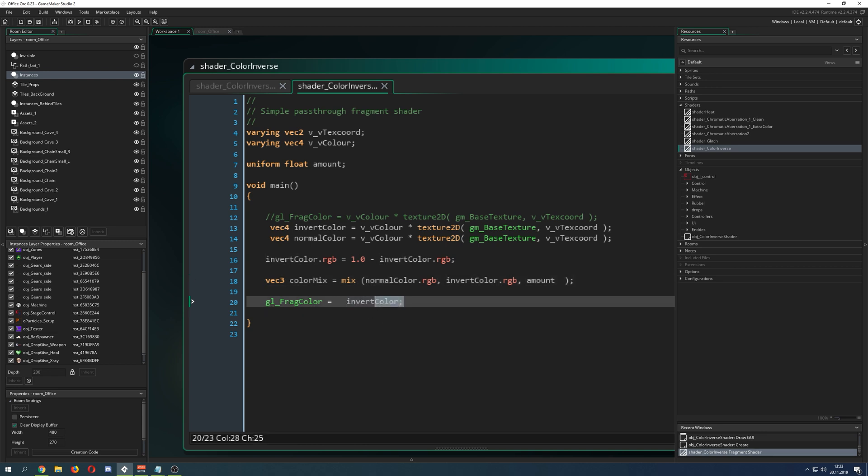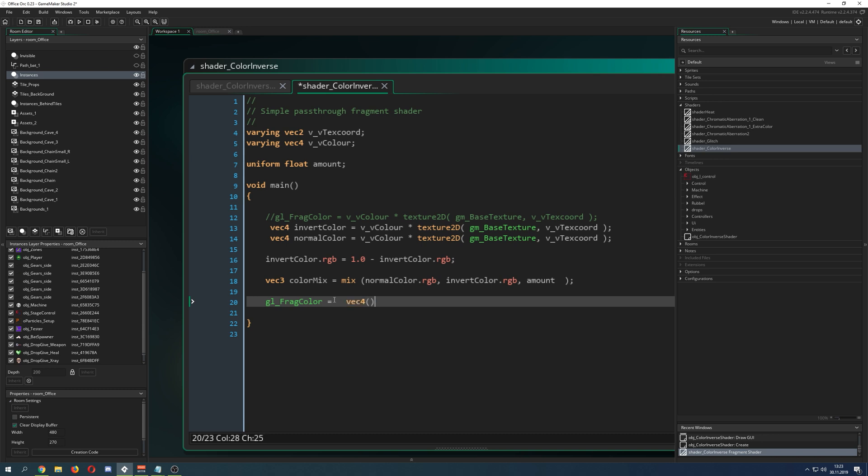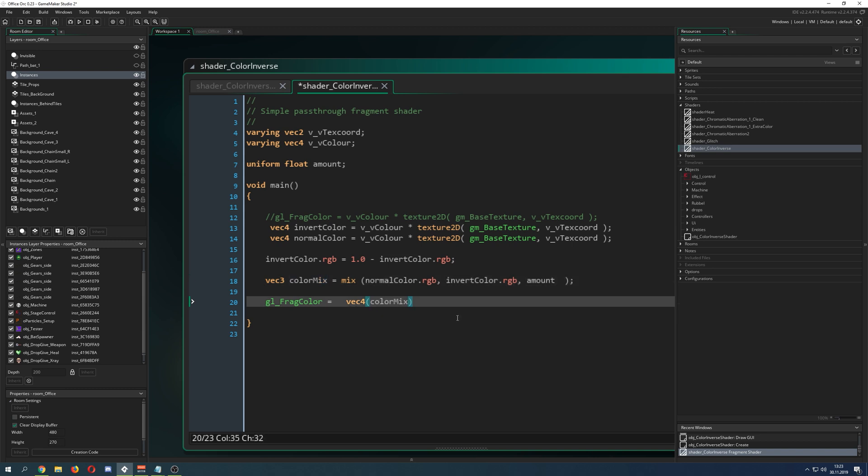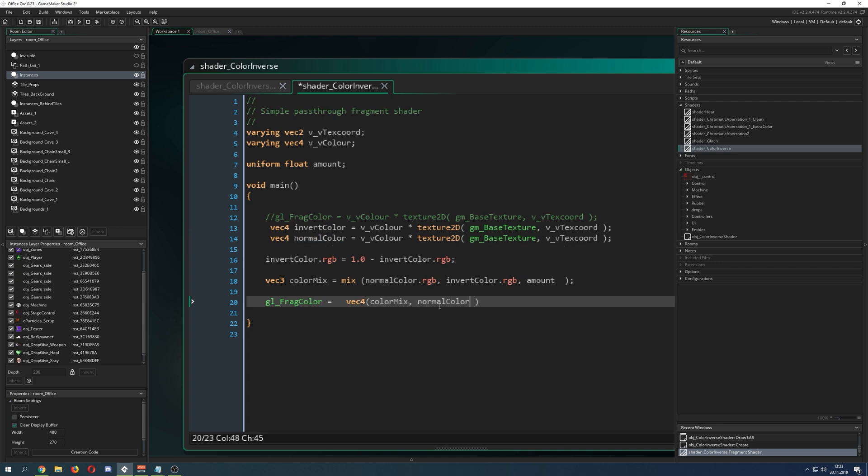For now we cannot leave this guy behind because this is not what we want. We need a vec4 and put together this color mix which we are mixing. Then we're taking from our normal guy the alpha, because we need an alpha since we skipped on this guy.